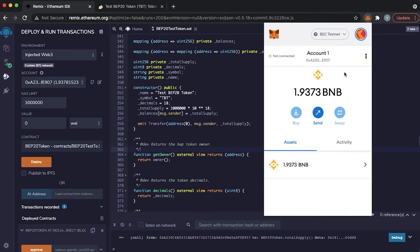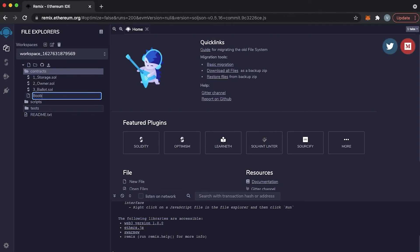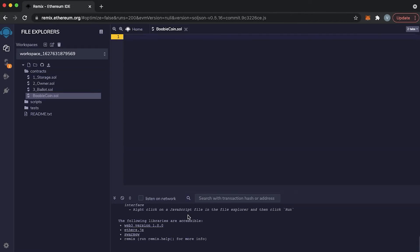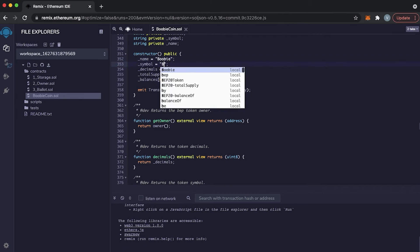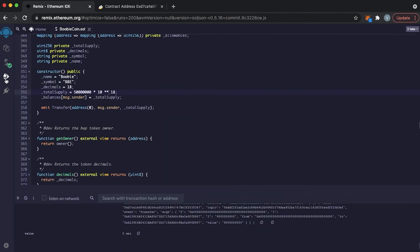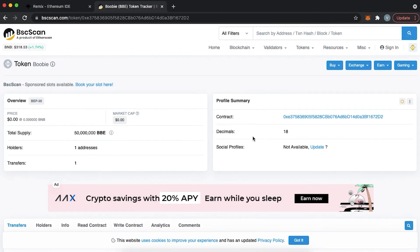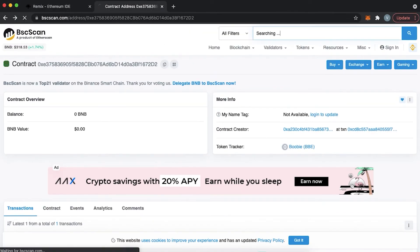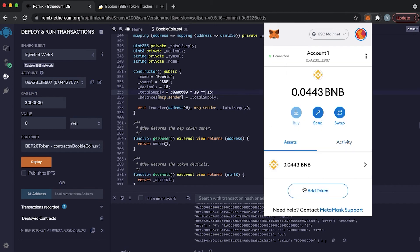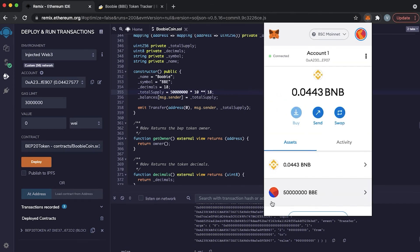Next, we need to deploy our token on BSC chain. We go through the same procedure but choose the BSC network. Let's modify some parameters — let's call it Boobycoin, set symbol as BBE, and maximum supply of 50 million. Let's compile it, change the network, and deploy it. Here we spend some real BNB, and as you can see, we successfully created our token and spent around $2.50. Now we have our token on Binance Smart Chain network. If you would like to create it on Ethereum network, you can follow the same procedure and deploy it on Ethereum. That was the first way of executing code yourself and creating a token from a template.